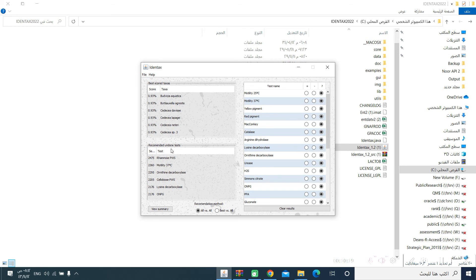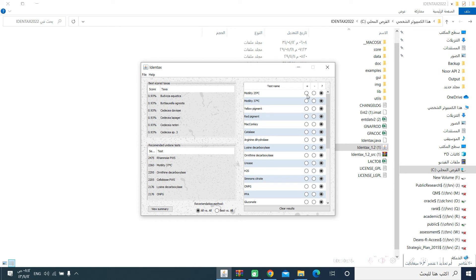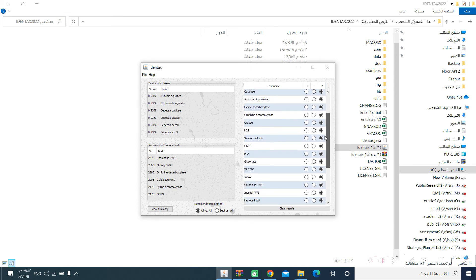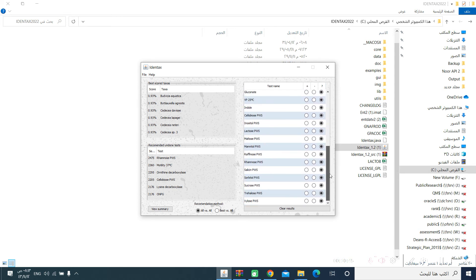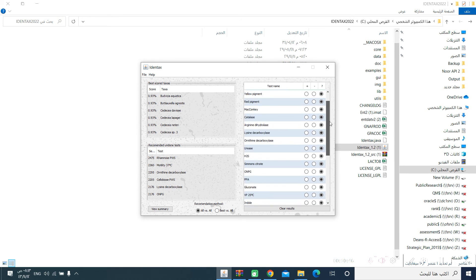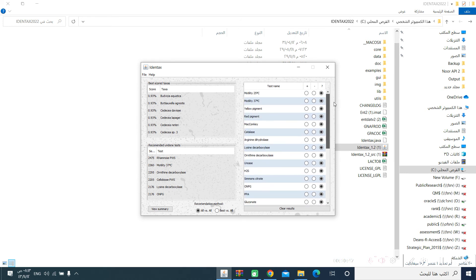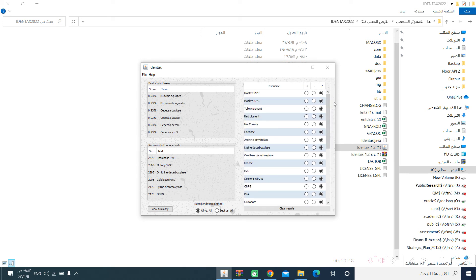The recommended undone test. This is a list of tests that is suggested by the software for you to further identify your microorganism. Let us start by selecting the positive and negative. We have three columns here, positive, negative, and none. So, you don't need to have all of these biochemical tests to be done for any of the organisms that you are testing.